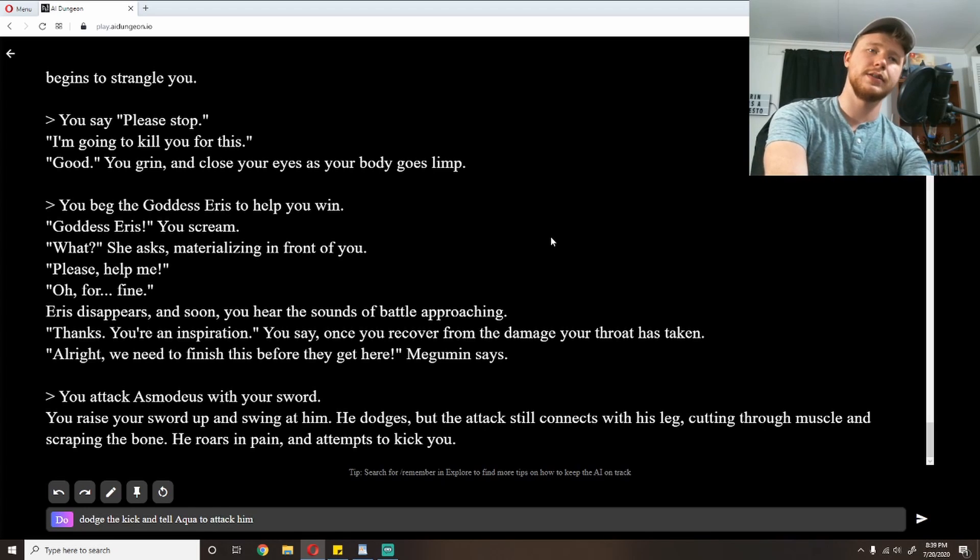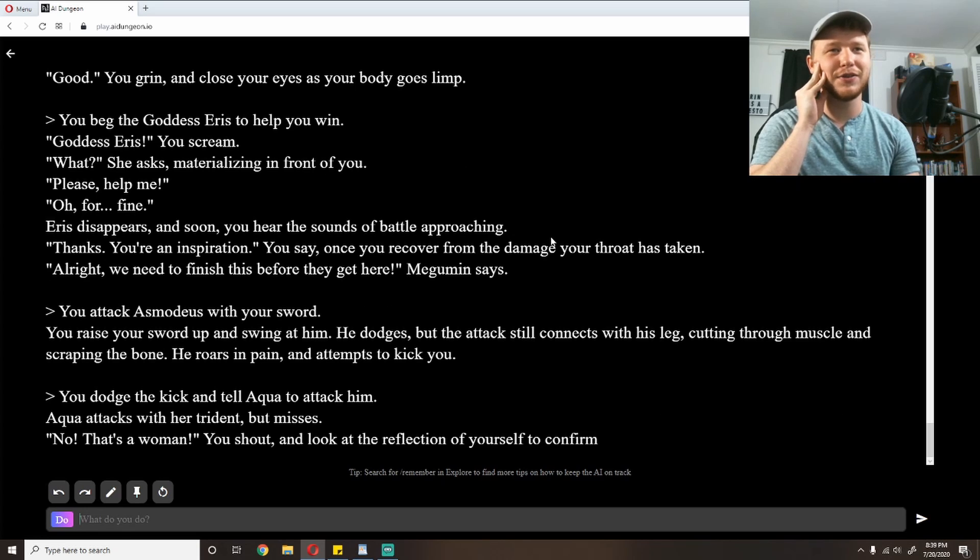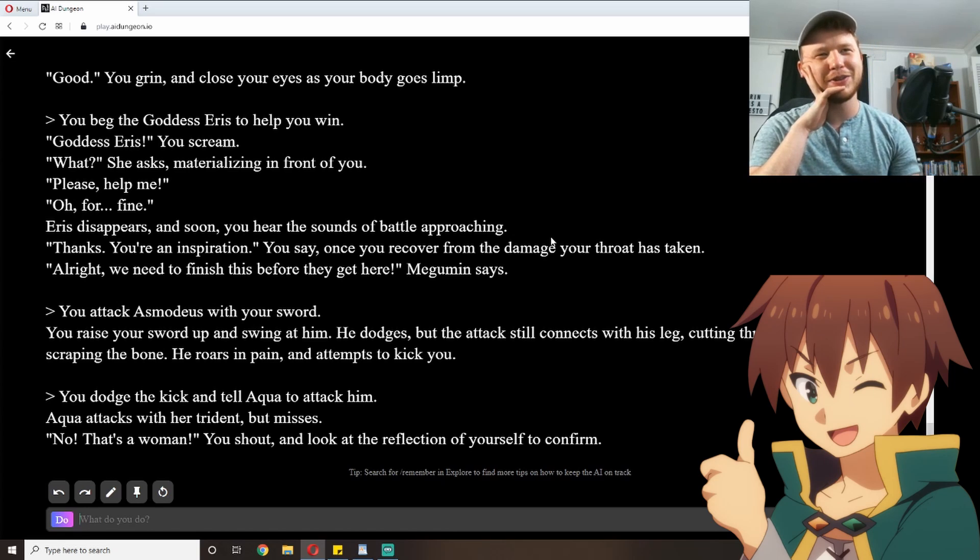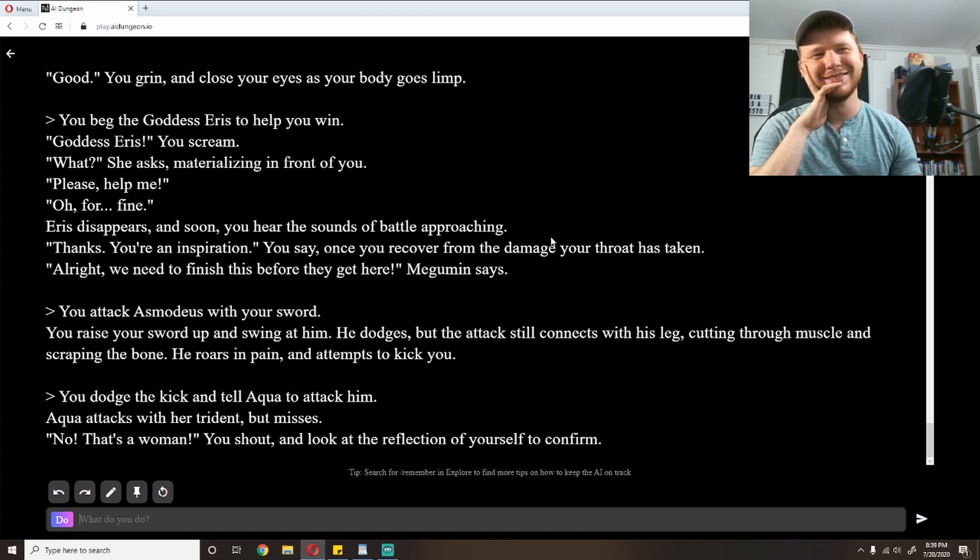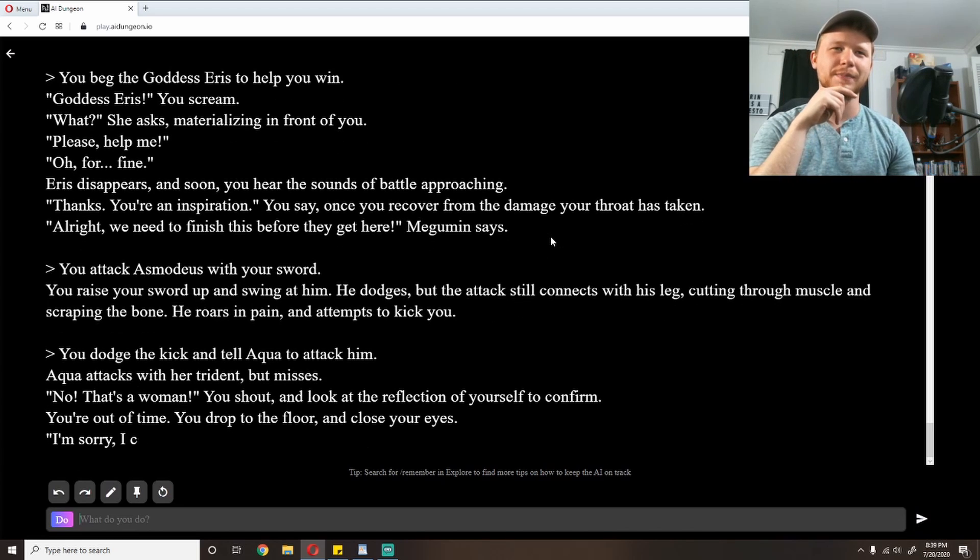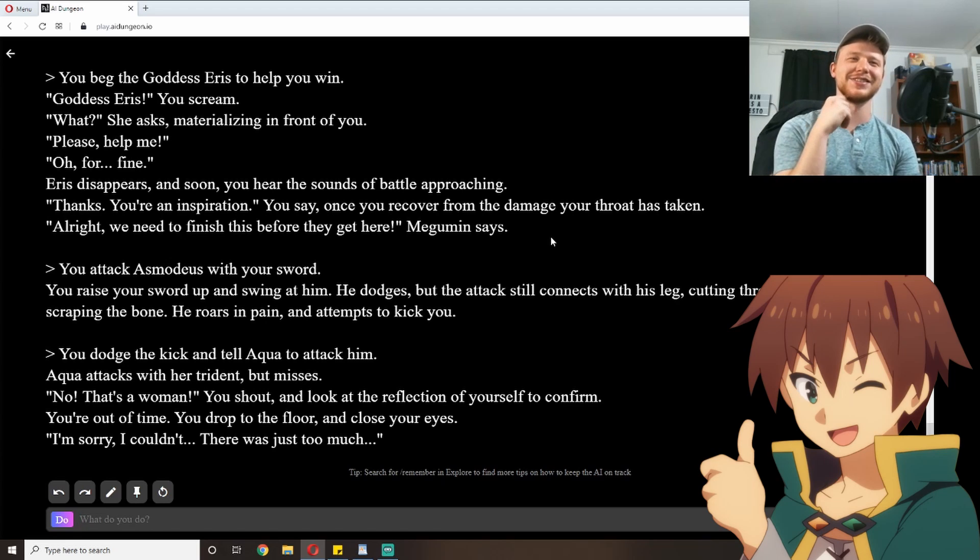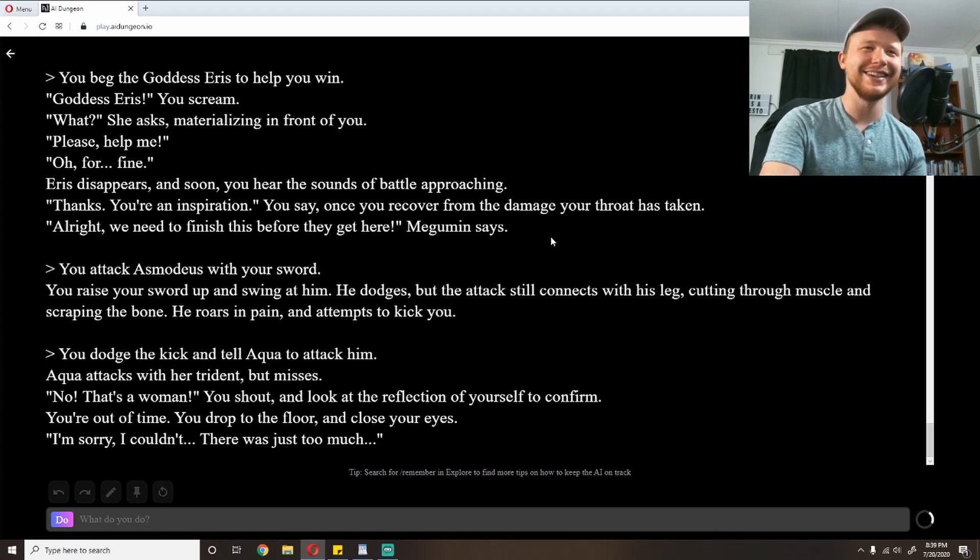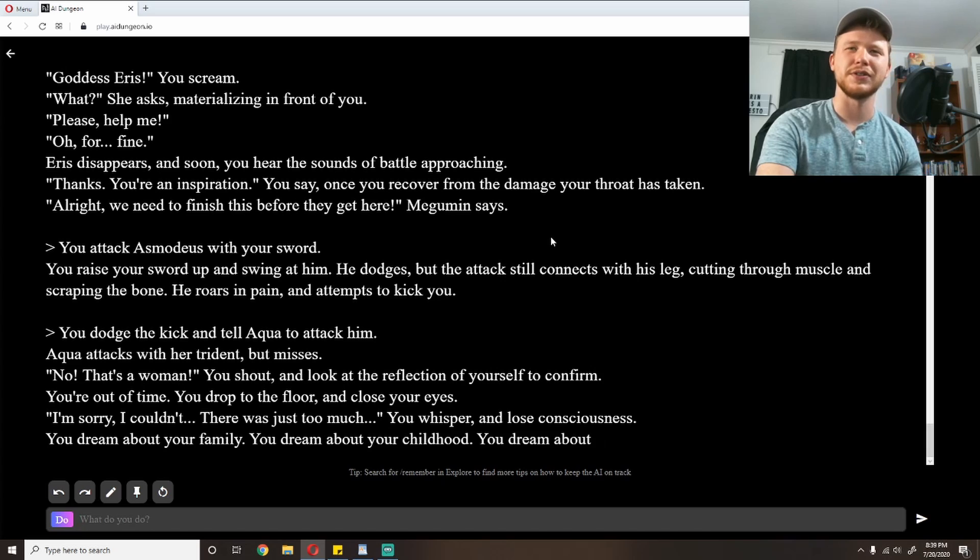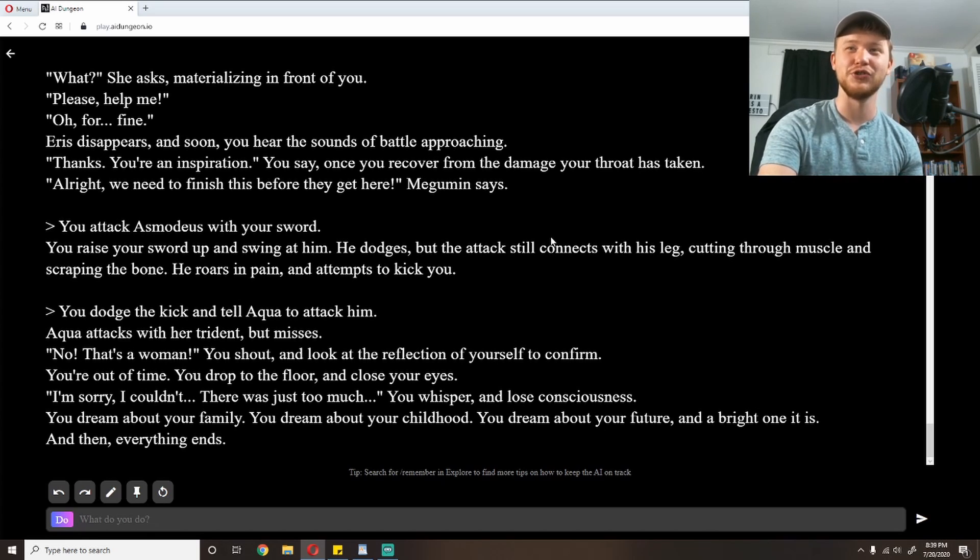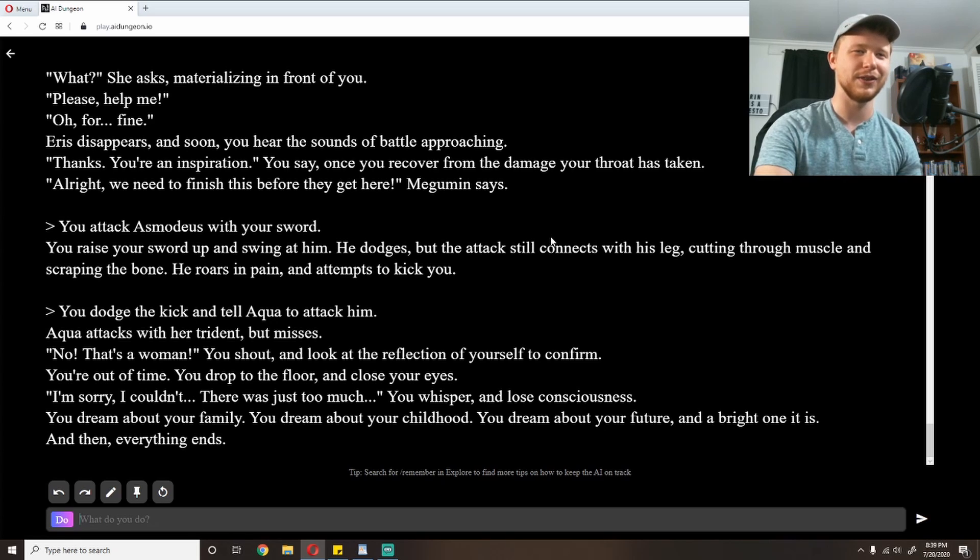'Thanks. You're an inspiration,' you say once you recover from the damage your throat has taken. 'All right. We need to finish this before they get here,' Megumin says. What did she do other than keep me from dying? I guess I'll take that. 'Okay. So I need a strategy. What's my strategy going to be? My strategy is going to be to just rush in with my sword.' Attack Asmodeus with my sword. You raise your sword up and swing at him. He dodges, but the attack still connects with his leg, cutting through muscle and scraping the bone. He roars in pain and attempts to kick you. I'm going to dodge the kick and tell Aqua to attack him. Aqua attacks with her trident. Apparently she has a trident now. And she misses. 'No, that's a woman,' you shout and look at the reflection of yourself to confirm. What? Have I turned into a woman? 'You're out of time.' You drop to the floor and close your eyes. 'I'm sorry. I couldn't. There was just too much.' Am I dying?